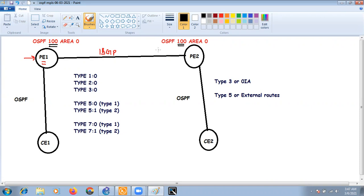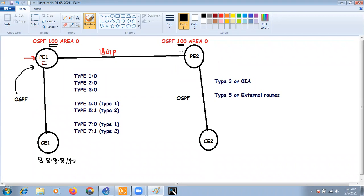If we advertise a subnet from CE — for example 8.8.8.8/32 — it goes from OSPF to BGP, then the BGP process exchanges the VPN v4 route to PE2. PE2 then redistributes BGP into OSPF. In MPLS VPN we have only two options: PE can redistribute routes to customer devices as Type 3 LSA or Type 5 LSA.